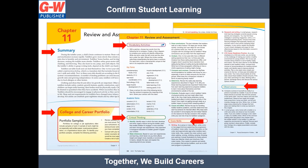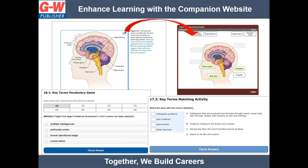At the end of each chapter, there is a review and assessment section. Included in these chapter reviews are summaries, college and career portfolio activities, as well as a variety of questions that assess student learning related to vocabulary, critical thinking, core skills, and observation activities. Notice the activity icon next to the image.